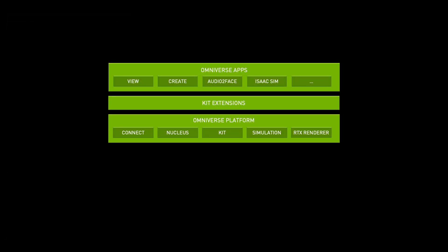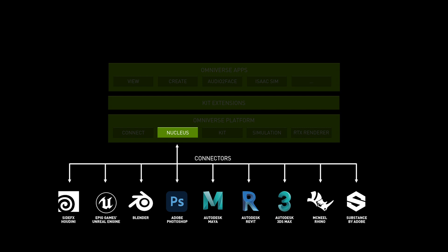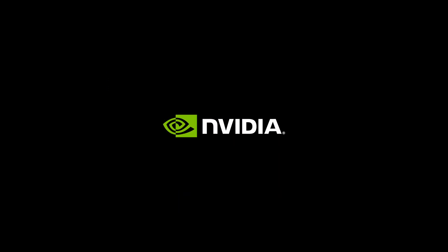Now that we have a better understanding of how things are structured, let's begin to explore what a nucleus is and how it facilitates multiple users and live workflows, while also providing useful tools to manage data and users on the Omniverse. When you are ready to continue, I'll see you in the next video.